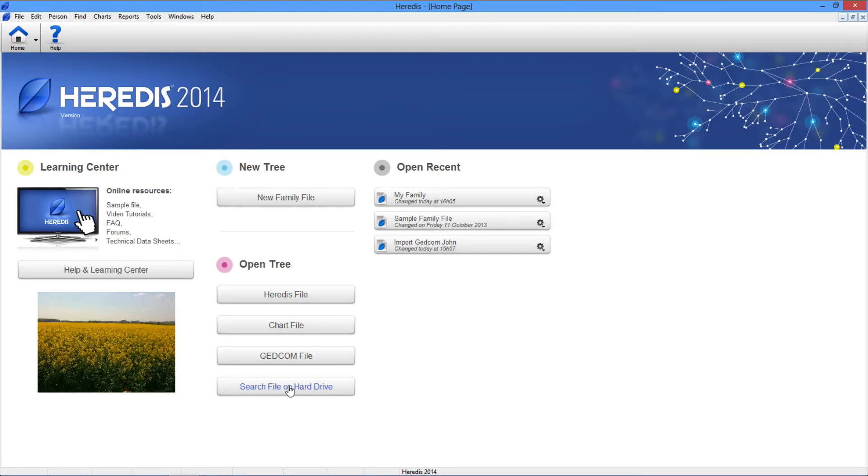Here you can download technical data sheets, a sample file, consult the Heredis forums, watch training videos and ask questions.